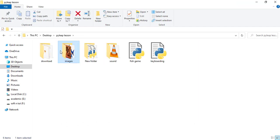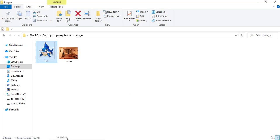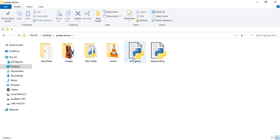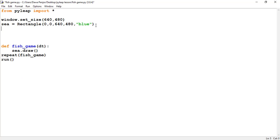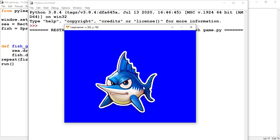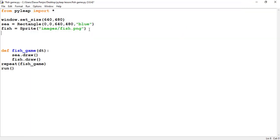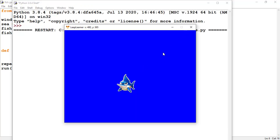I already have an image folder with a fish image inside it. The file type is .png, so make sure you use the same file extension. I'll name the object 'fish', use the sprite method, and pass the location: images folder, file name fish, extension .png. Then I call fish.draw(). The fish is a little big in size, so I'll scale it using fish.scale = 0.3. Now it looks perfectly fine.